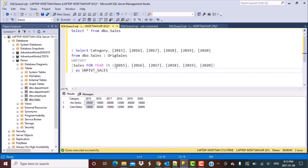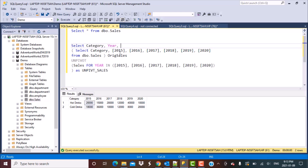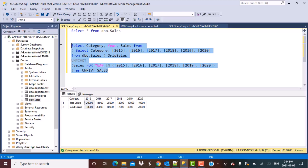Once we have created these two tables, we just need to write a query to select the necessary columns from the subtable. We select category, year, and sales from unpivot_sales and execute the query.